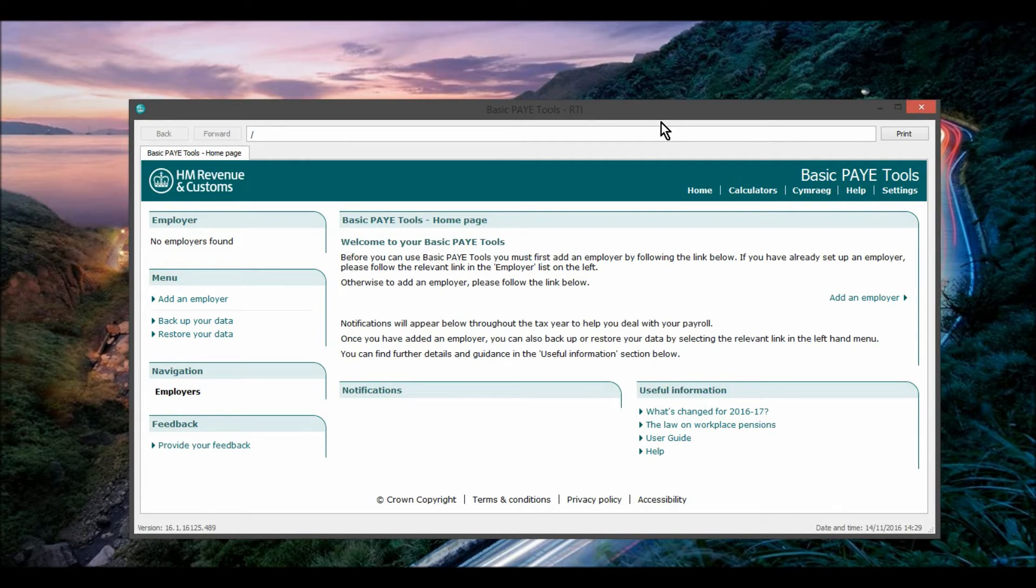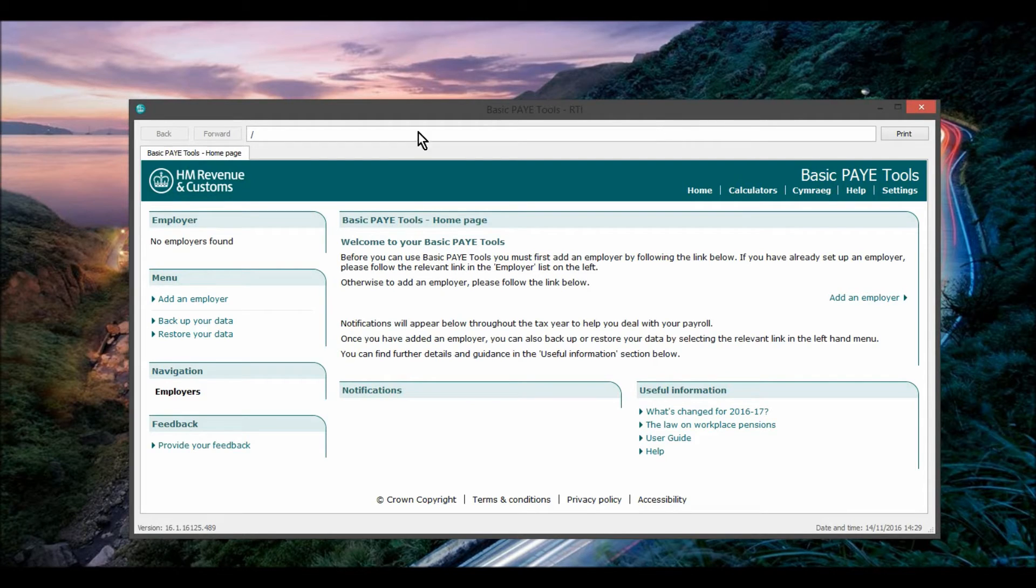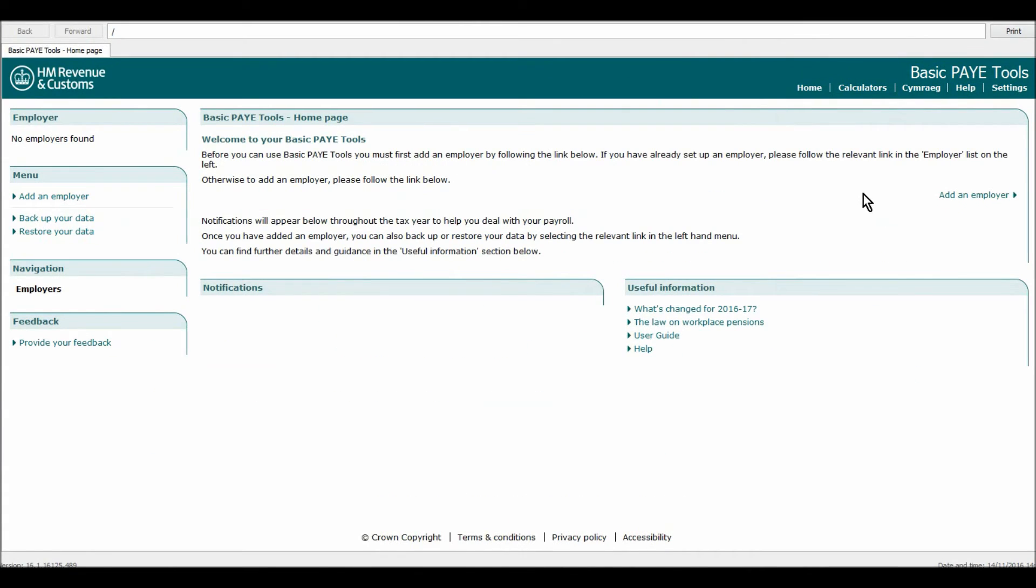Also, if you're trying to learn about PAYE and that side of accounting, then this is a great way to do that because you can play around with the software. So you can add an employer and then you can process PAYE, print payslips and that sort of thing.